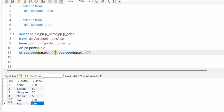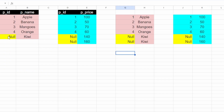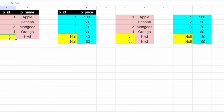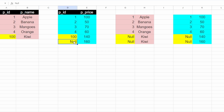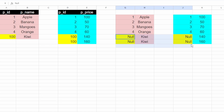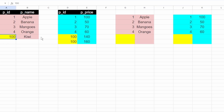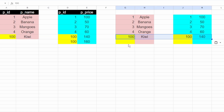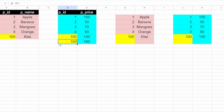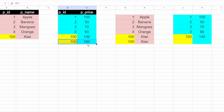Let me go back to the Google Sheet and explain why this is working. When I'm putting COALESCE(null, 100), the null is becoming 100 — this one becomes 100, this one becomes 100. Now this 100 is matching with this 100, so this row gets written, and this 100 again matches with this 100, so again this row gets written.